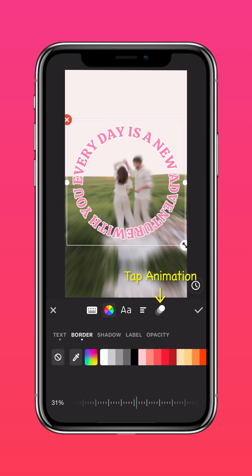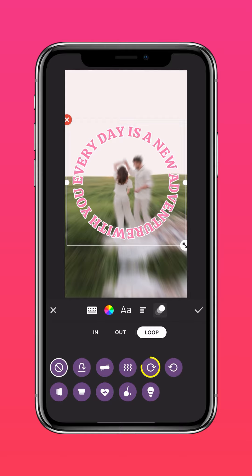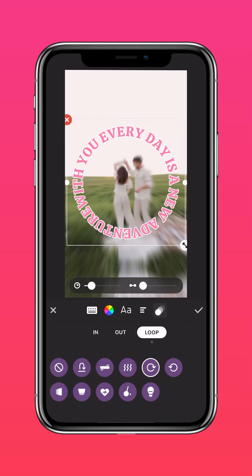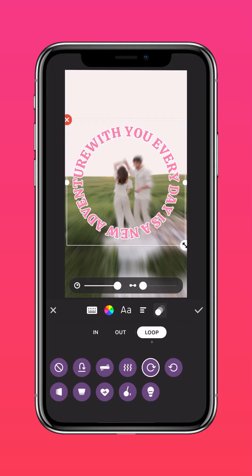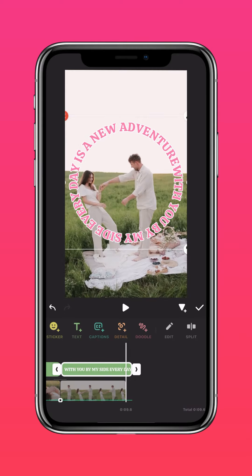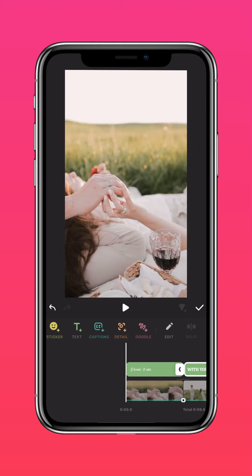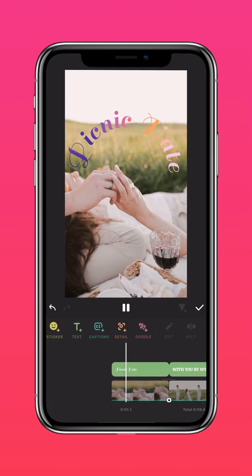Tap Animation once again, then tap Loop to make your text rotate clockwise like so. Adjust the duration of your text layer once again, and you'll get an interesting curved text video like this.